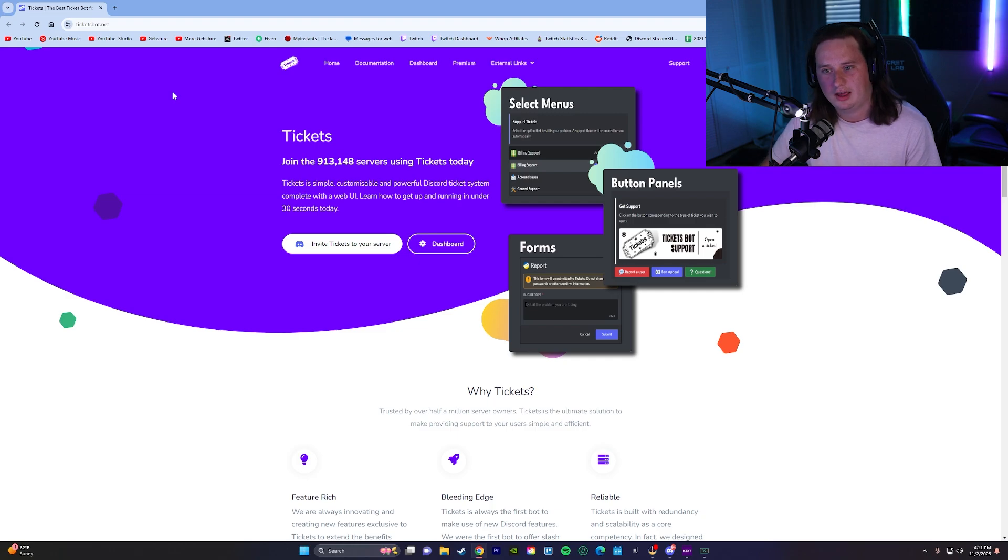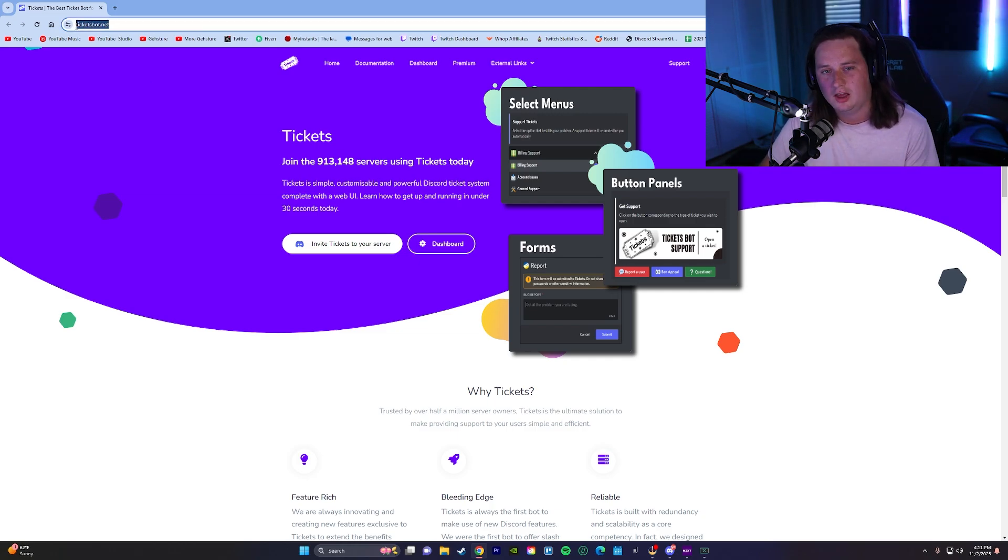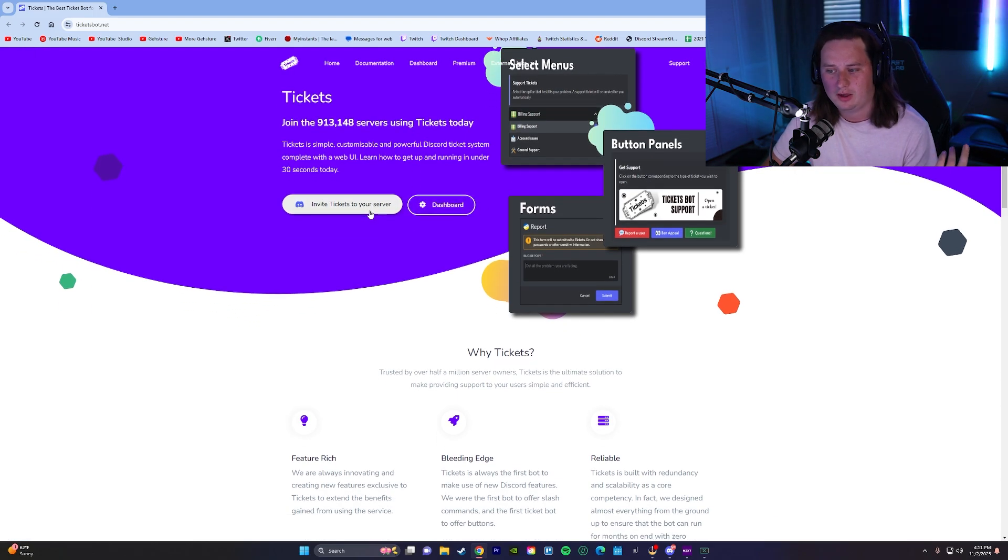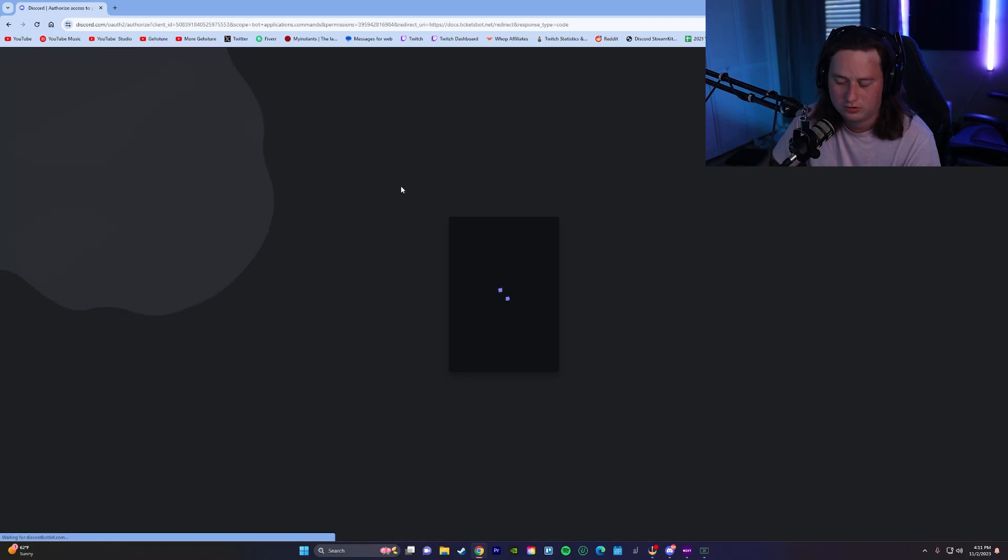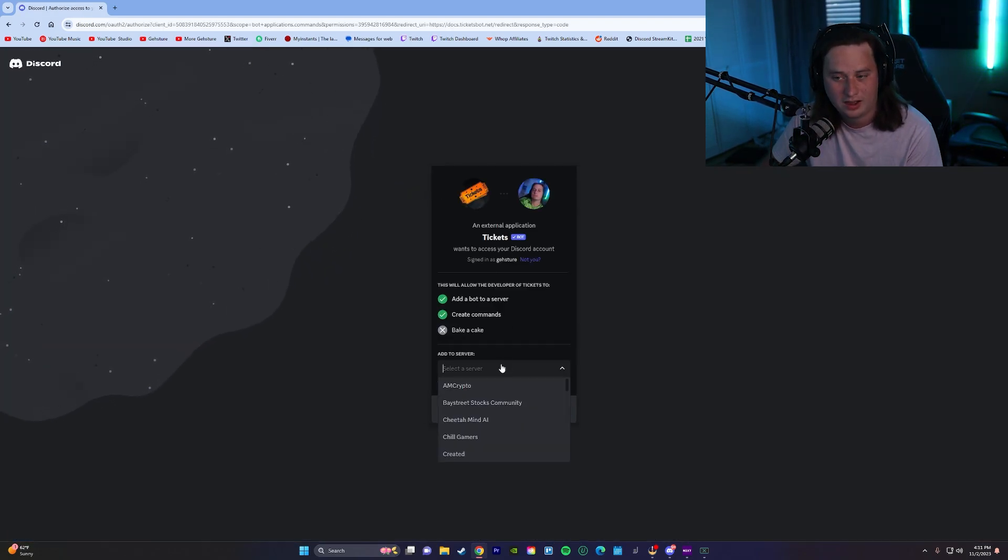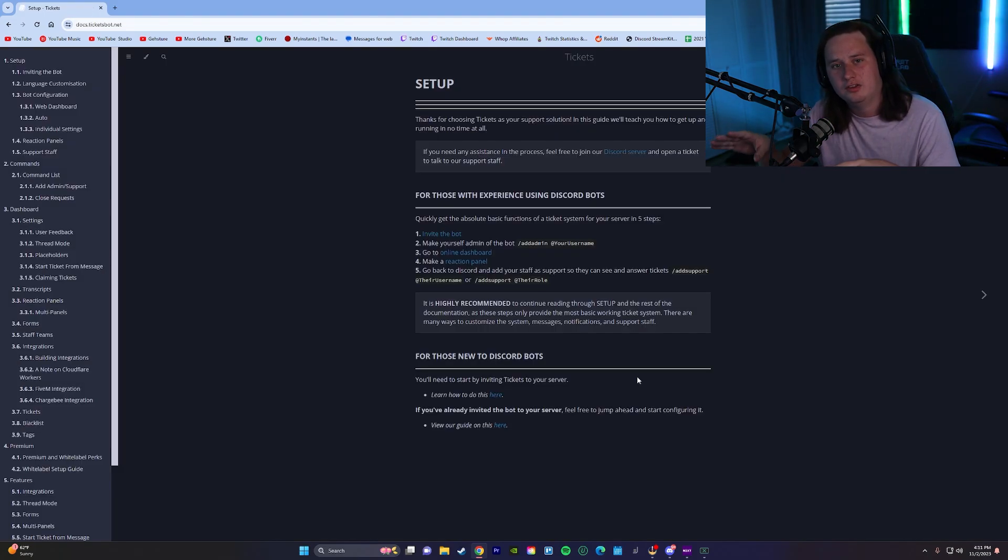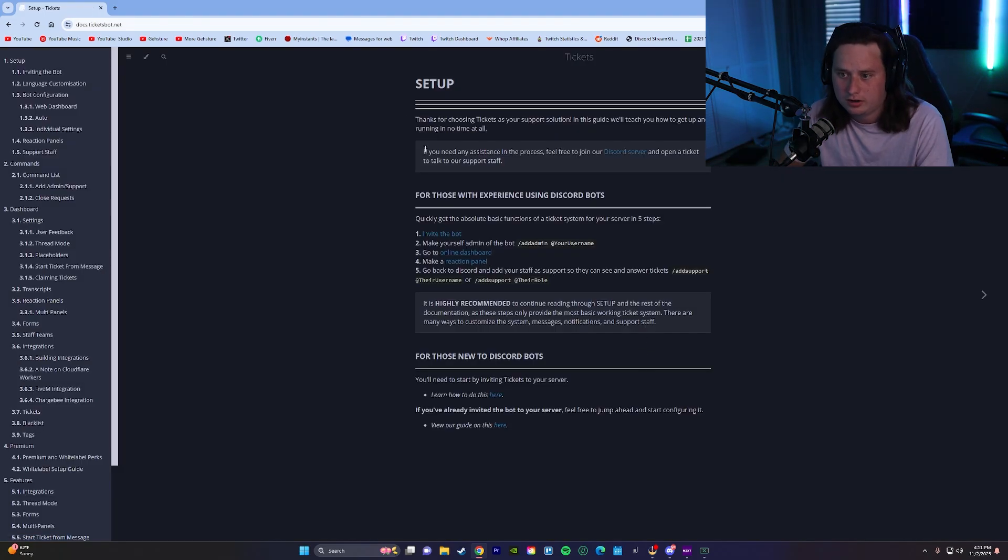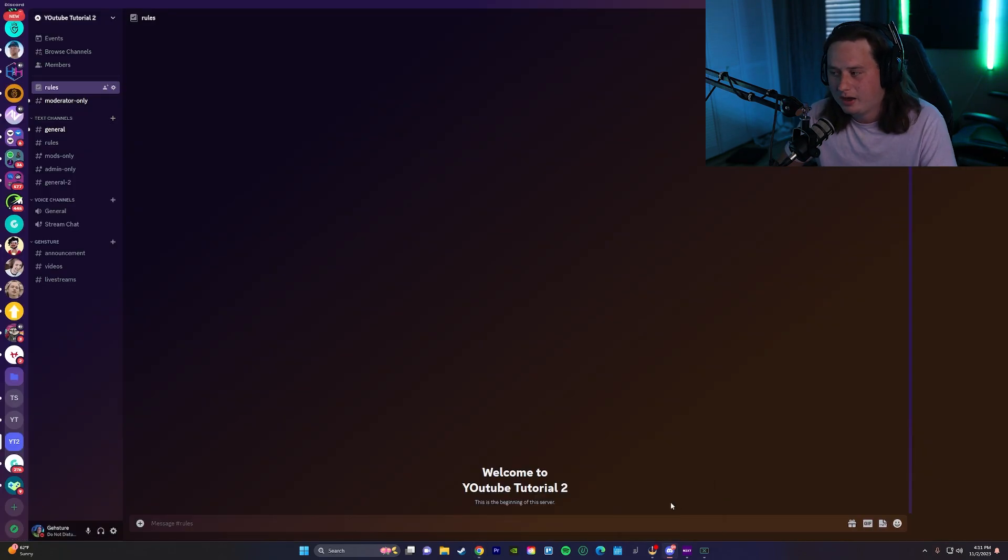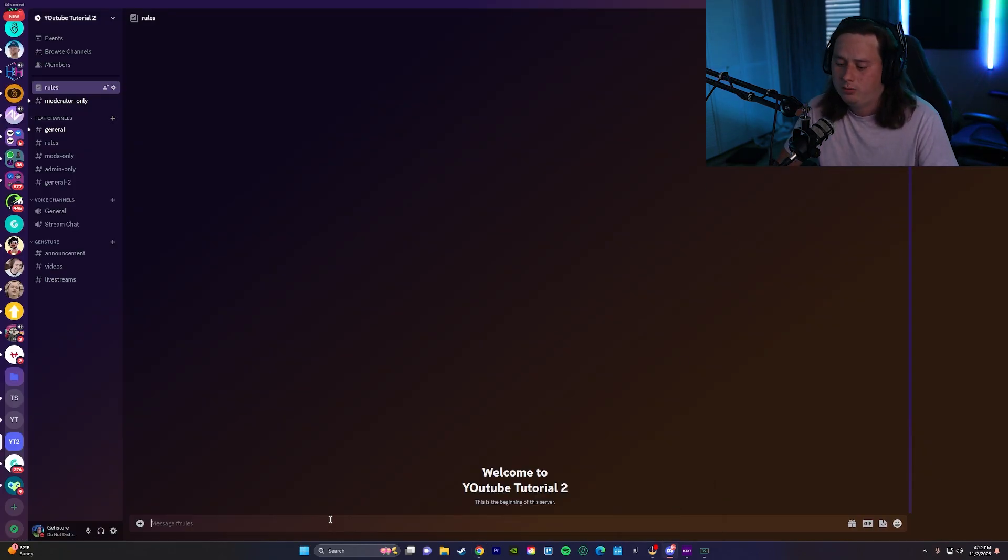The bot that we're going to be setting up today is called TicketBot. The website is ticketsbot.net. I'll have this link down in the description below as well. All you have to do, once you're on this page, click invite tickets to your server. Pretty simple. And then just add it into your server. Now, once you add it into your server, it's going to take you to the document page. We're not going to need this, so we're not going to worry about that right now. We're going to come back into our server.